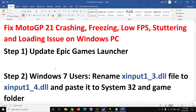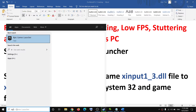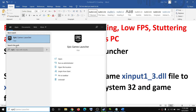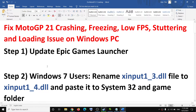The first step is to update your Epic Games Launcher. If you have Epic Games Launcher installed on your computer, open it and update it. This has worked for many users — I don't know why — but go ahead and update your Epic Games Launcher and then try to launch the game.